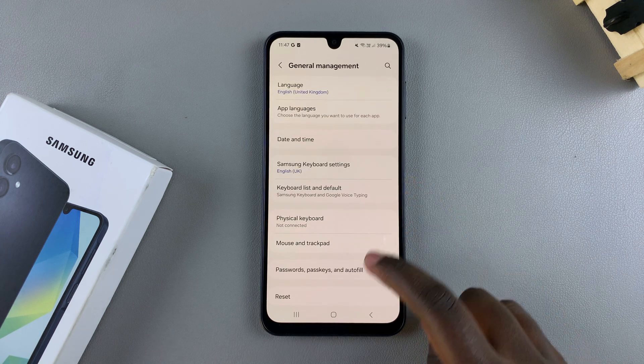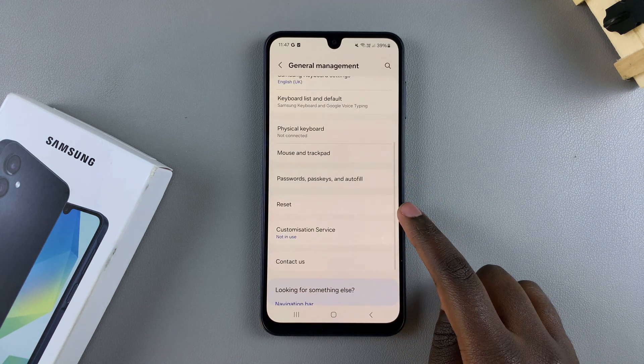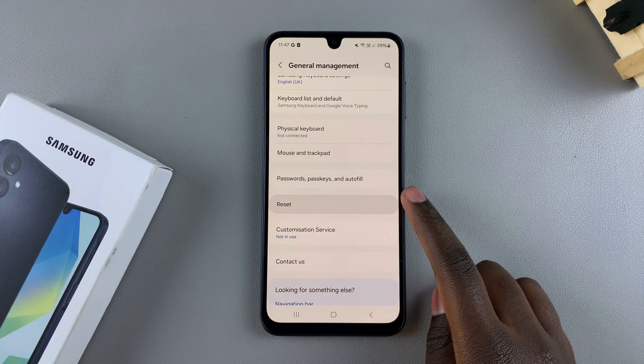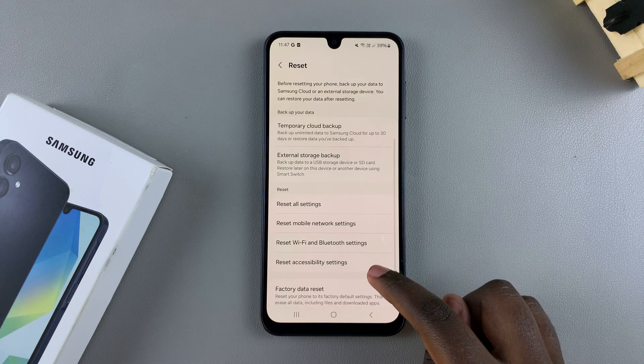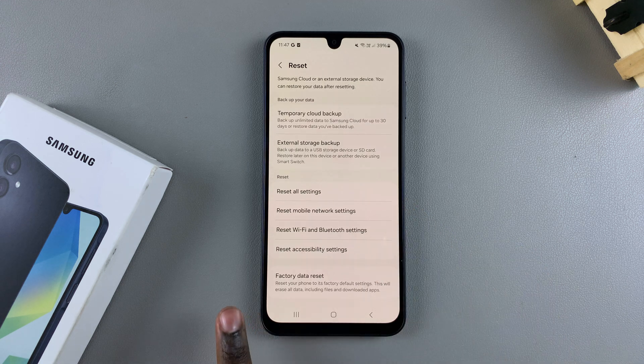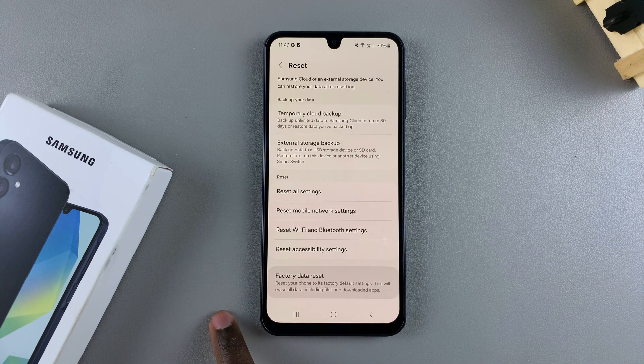From here, tap on Reset and then look for the option Factory Data Reset. Select that.